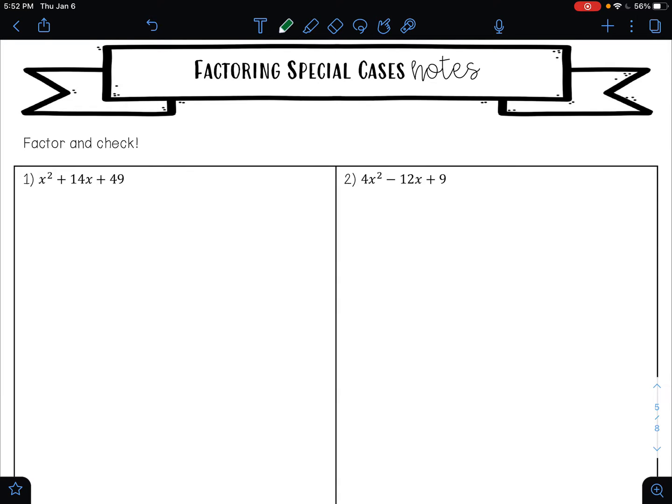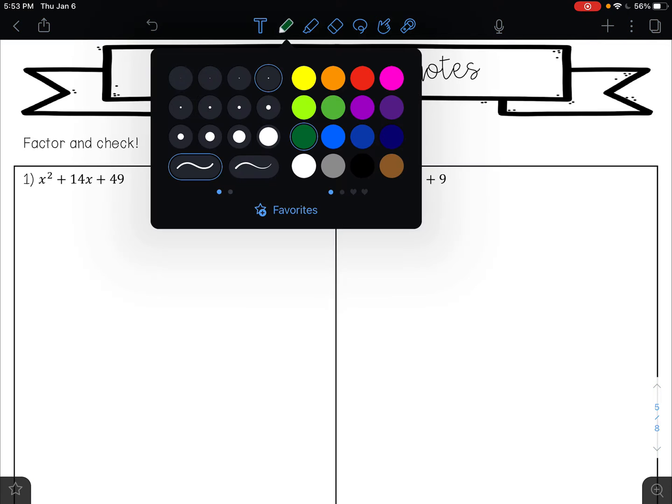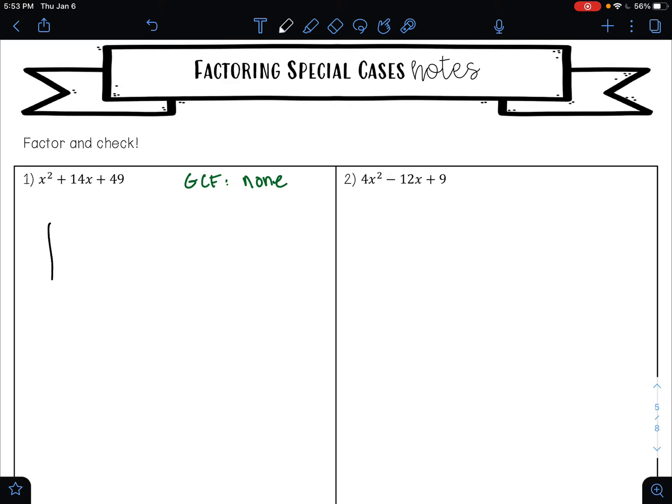Hello again, mathematicians. We are here with another factoring video. Let's look at these four problems. We are going to apply the same steps that we have been doing for the past couple lessons. Step number one is to always look for a greatest common factor. Is there a greatest common factor for x squared plus 14x plus 49? No, there is not. When there is not a greatest common factor, we go straight to the area model.